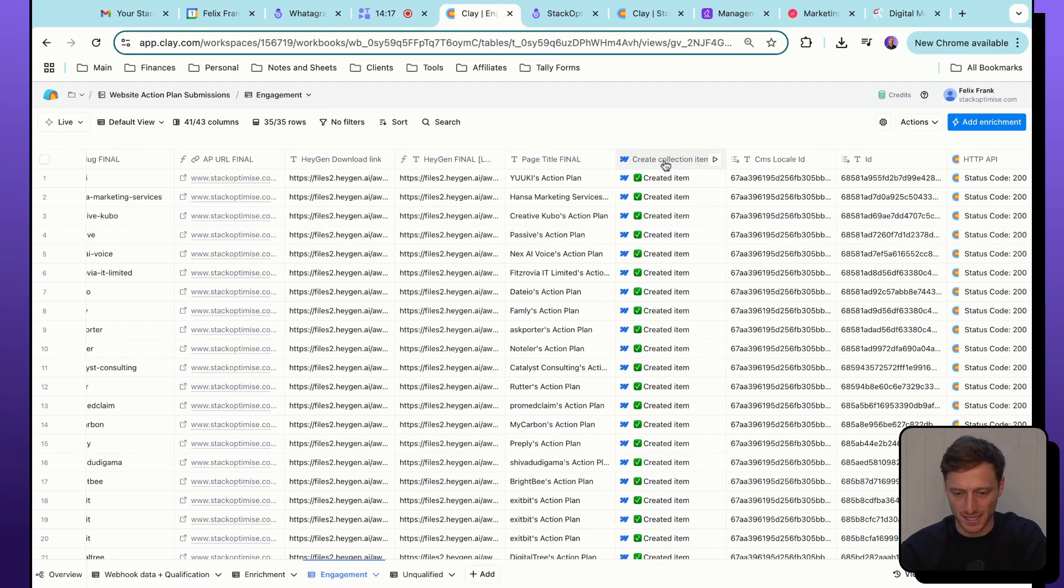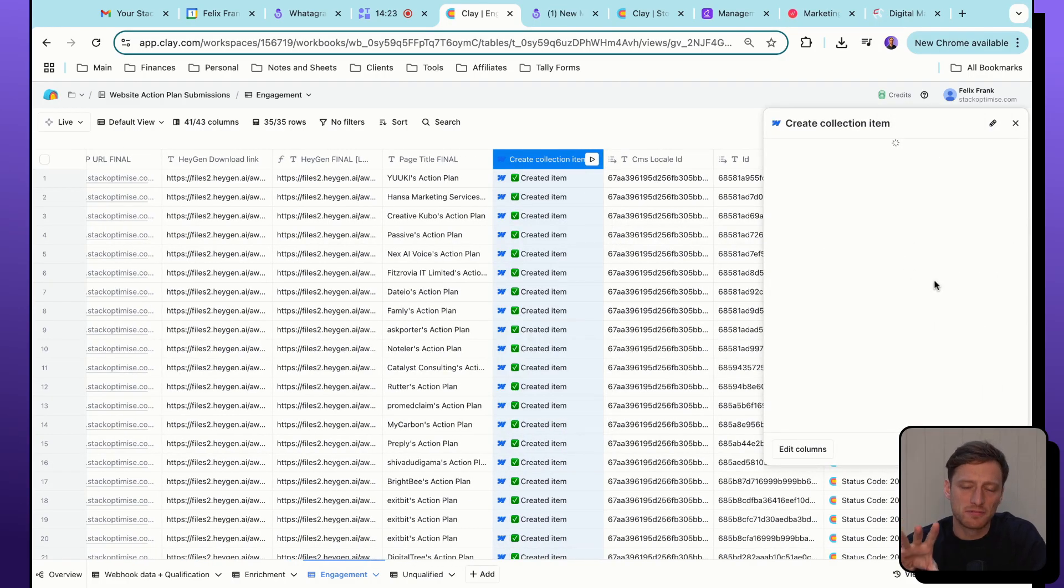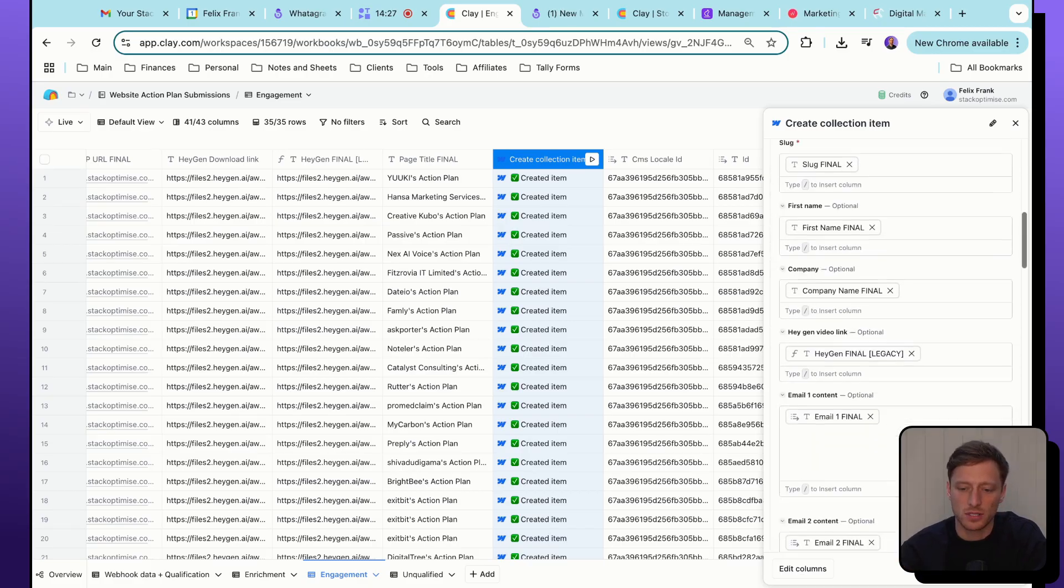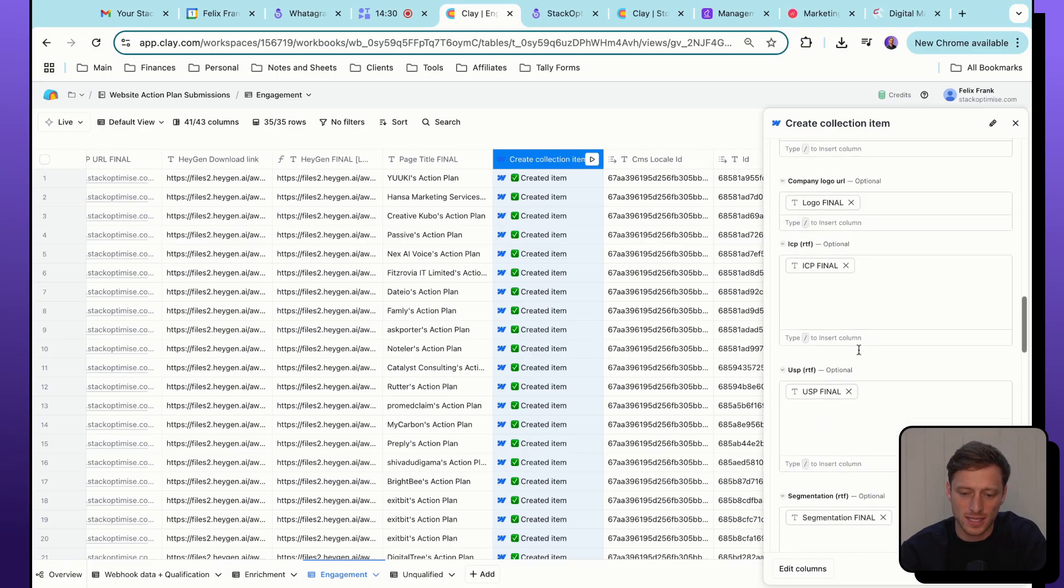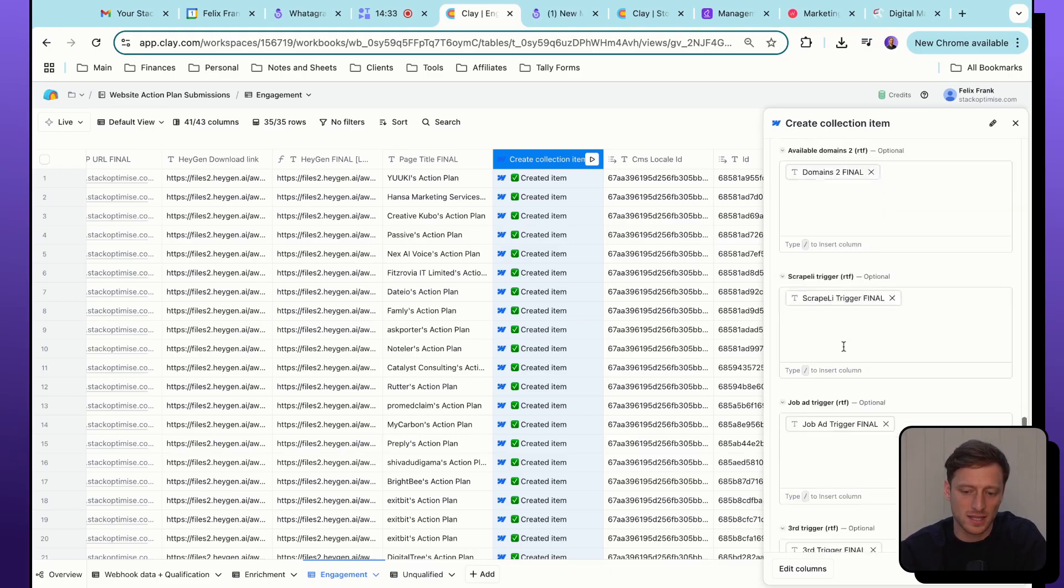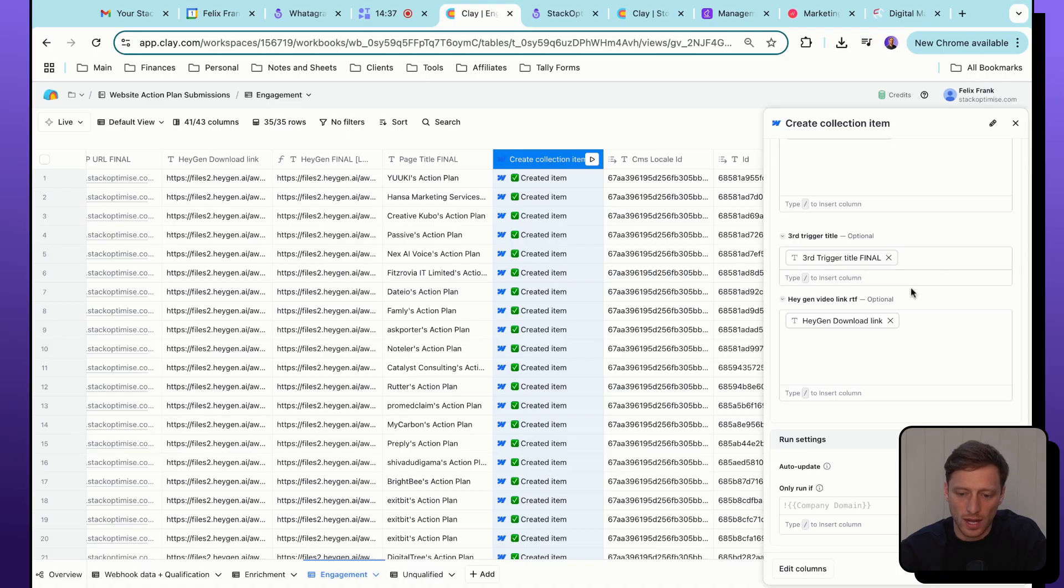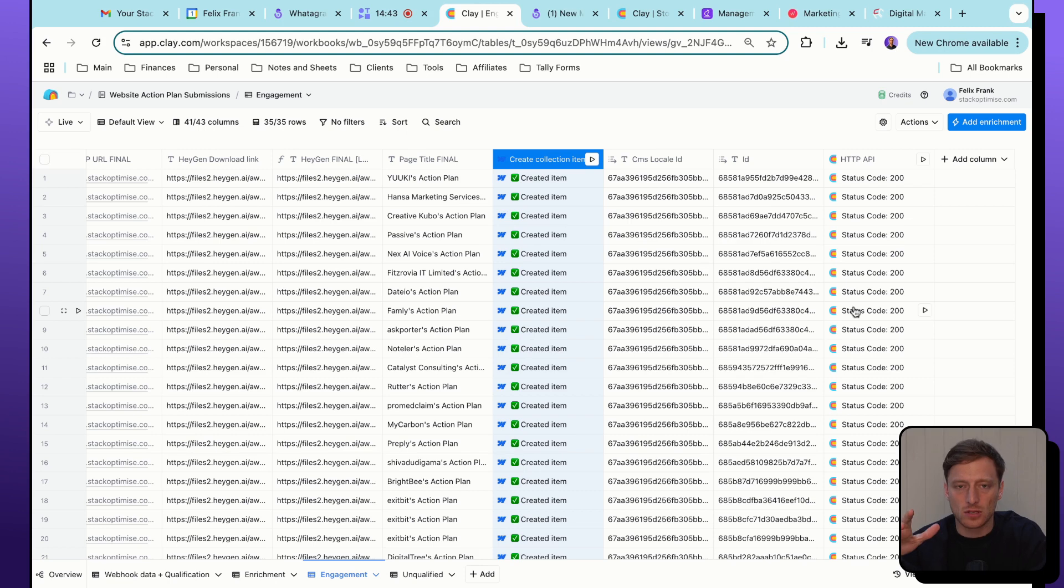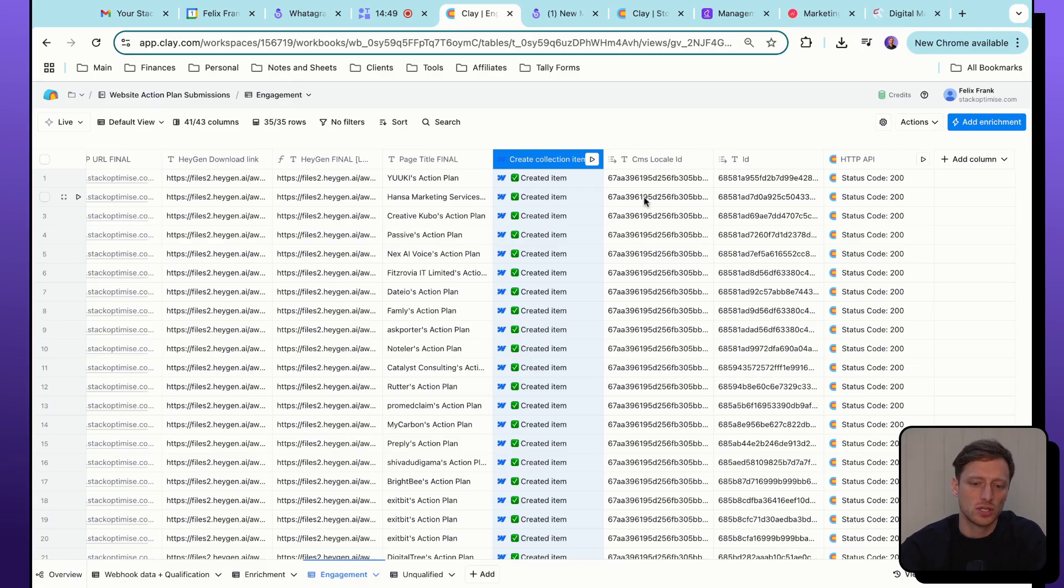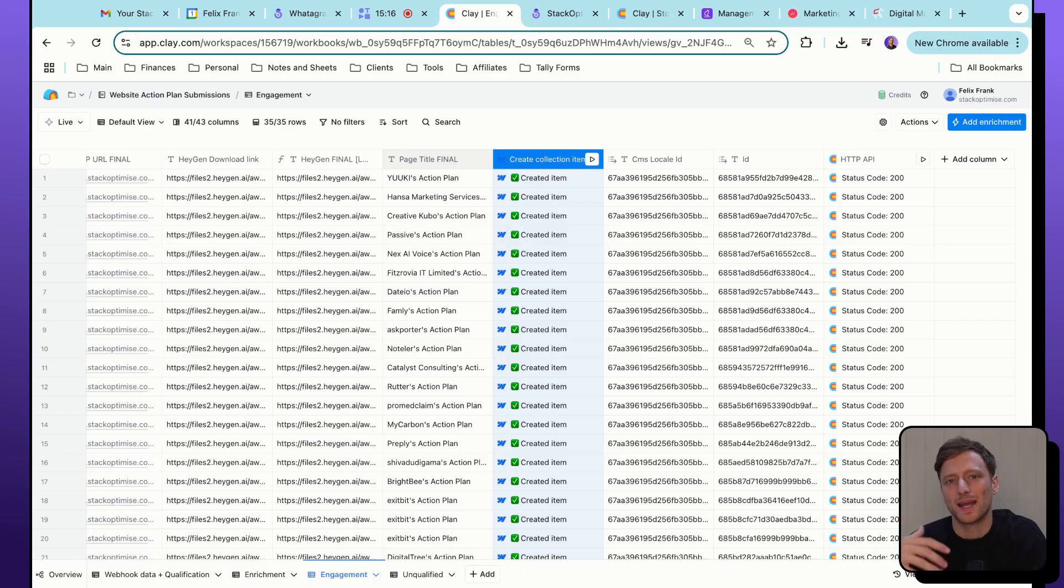We've created a Webflow template with a bunch of placeholder variables. And we are just populating all of those placeholder variables, as you can see here, with all of the enrichments and data points that we have created and gathered in all of the previous columns. Once that is then done, we're actually sending the data to make.com to do a few more bits with it. But essentially, we're going to be sending the landing page to the prospect via email, and then notifying the team internally via Slack that a prospect has received their landing pages.